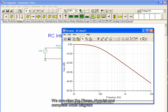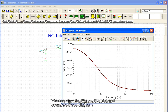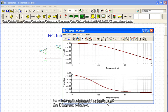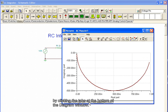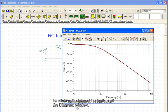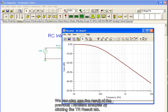We can view the phase, Nyquist, and complete Bode diagram by clicking the tabs at the bottom of the diagram window. We can also see the result of the previous transient analysis by clicking the TR result tab.